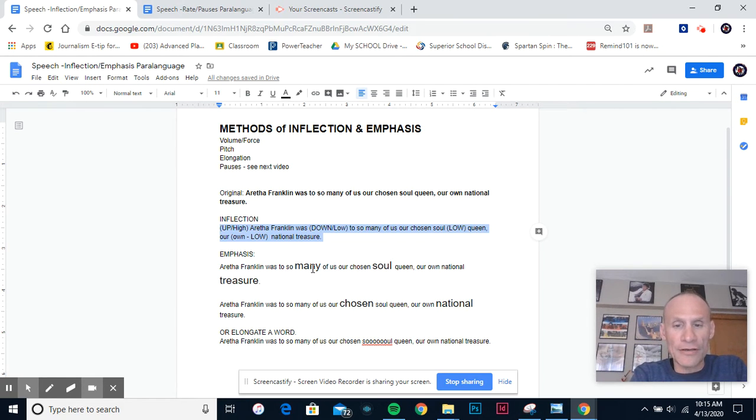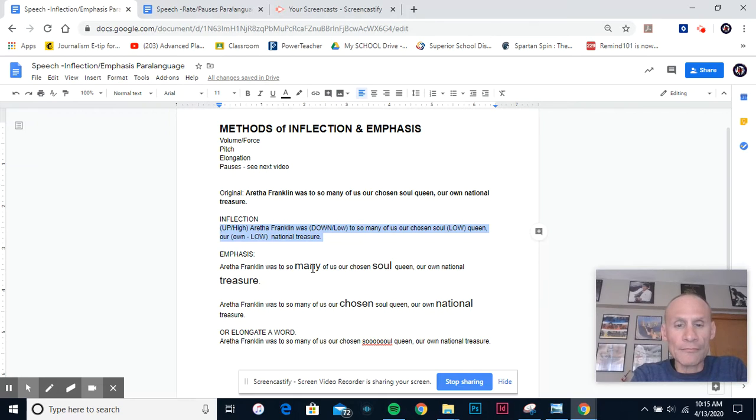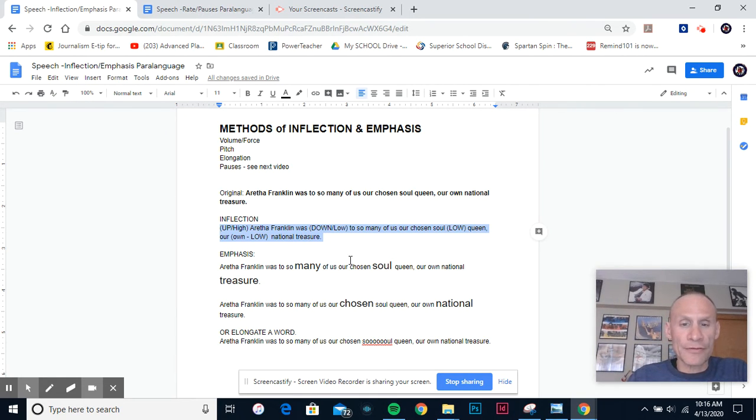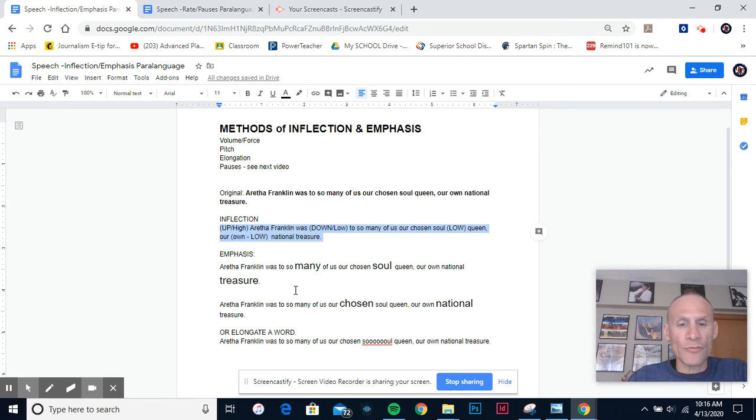But you can also just use volume as well. So here's how it might sound: Aretha Franklin was to so many of us our own chosen soul queen, our own national treasure.